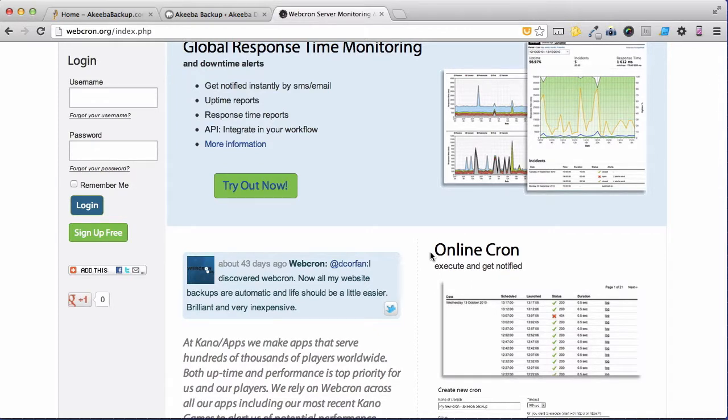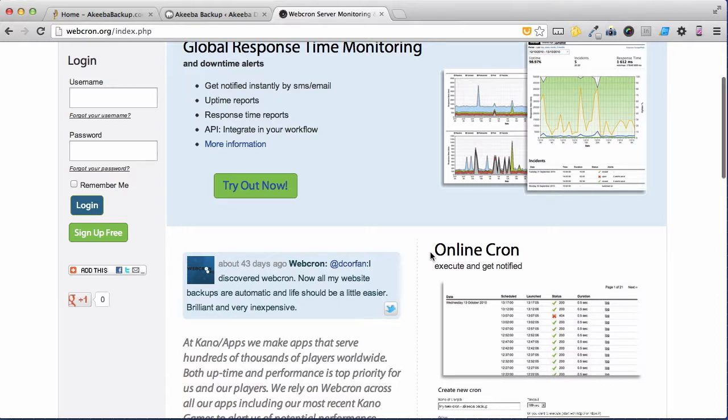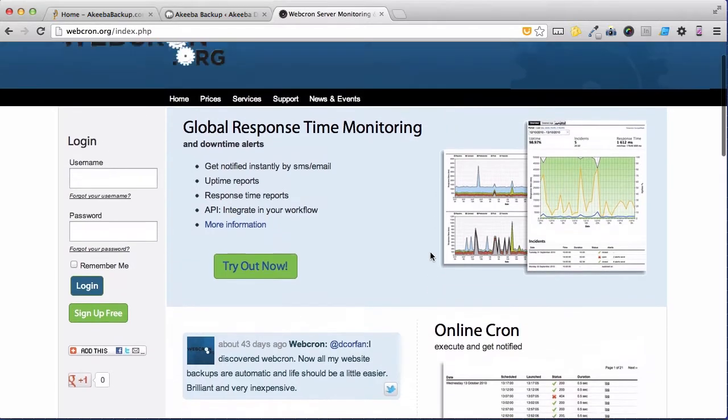A cron is just a computer word for an action that takes place at a specific time and that's what we want to do. Webcron.org is a commercial service but it is exceedingly cheap.